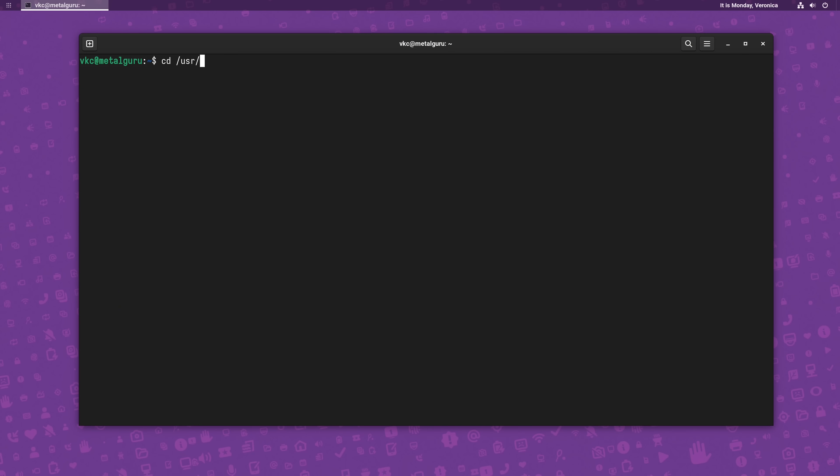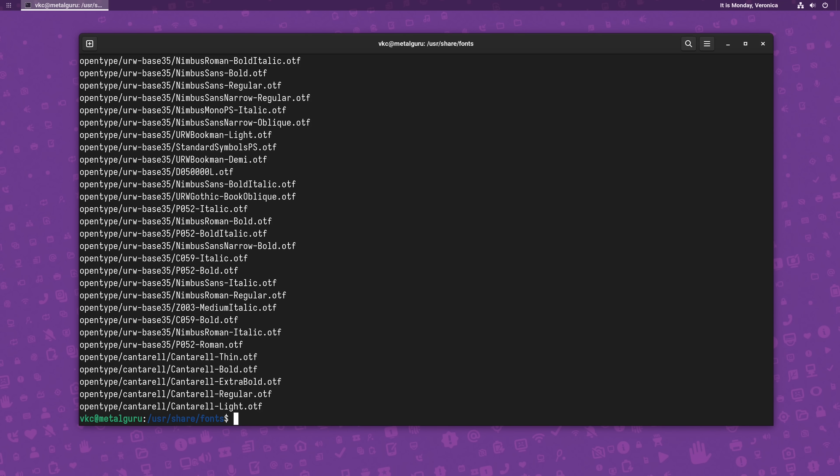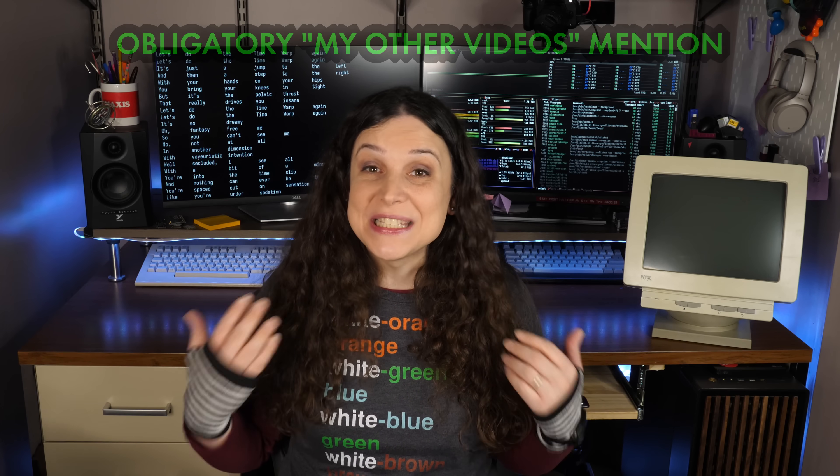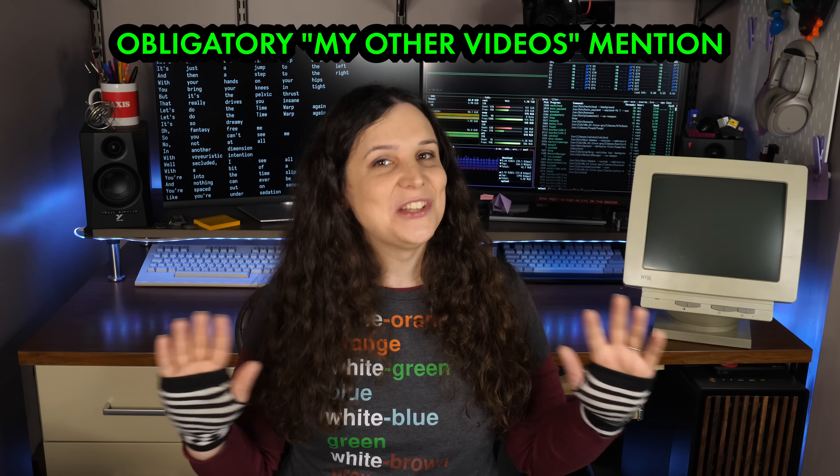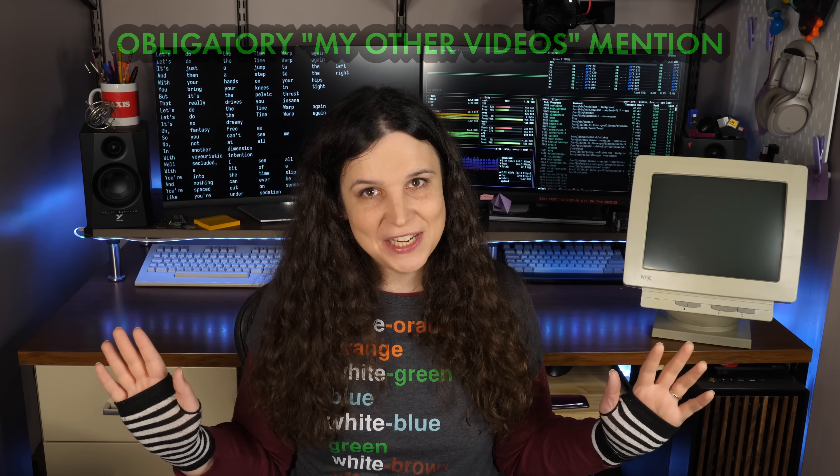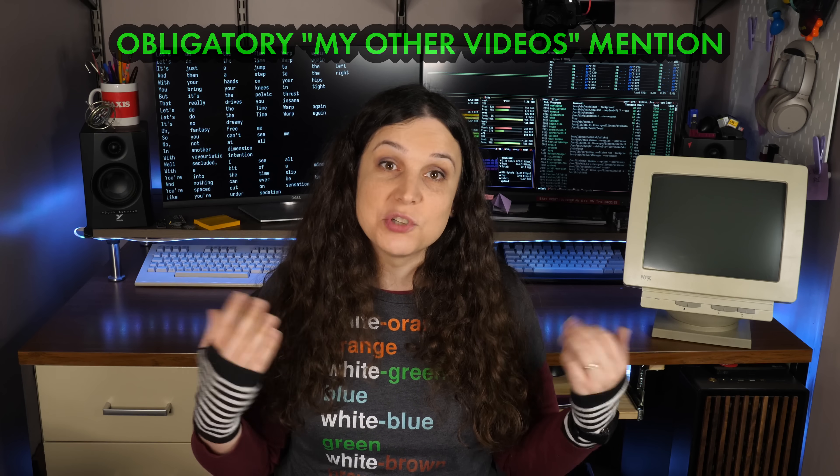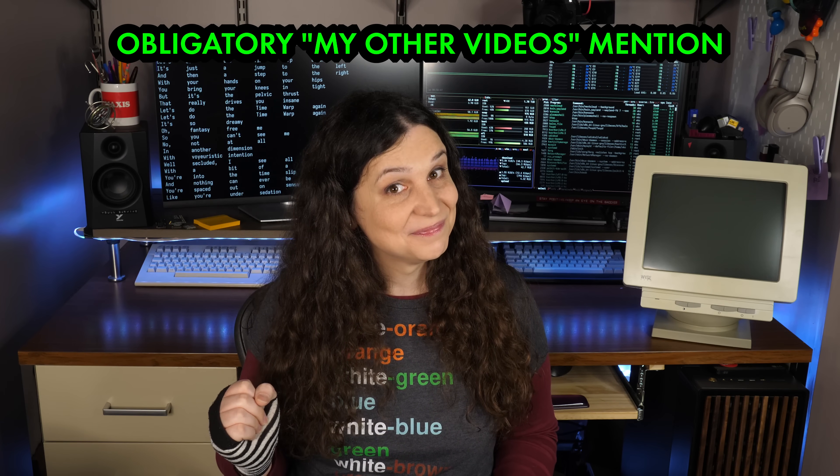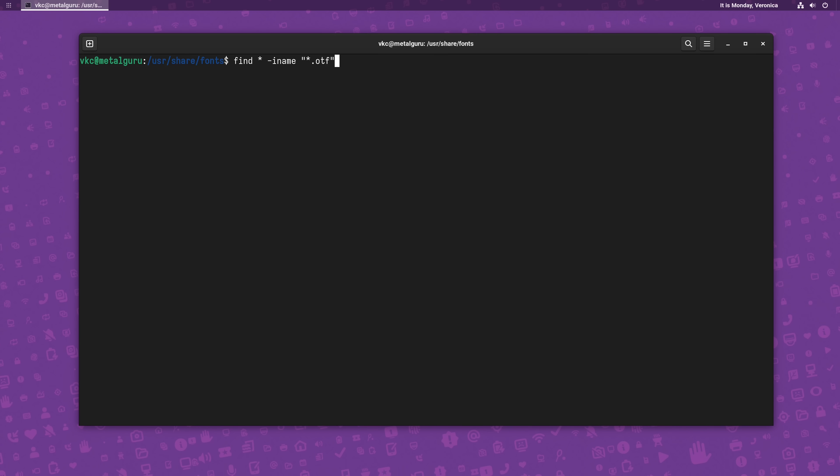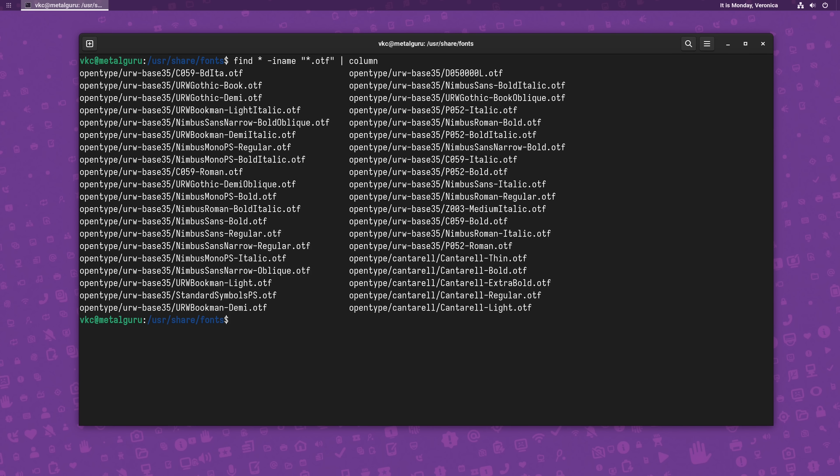A more practical example would be piping the results of a typical utility such as find. Let's say I wanted to know what OpenType fonts I had installed on my system. I'd start by navigating to /usr/share/fonts with the cd command, and then use the find command to list out all the OTF files. Now, I know I don't have to explain how cd and find work, because I totally made videos about those already, and I'm sure you took the time to watch them. The output of the find command is another long list here. But if I pipe it into column, it's much cleaner and easier to see.